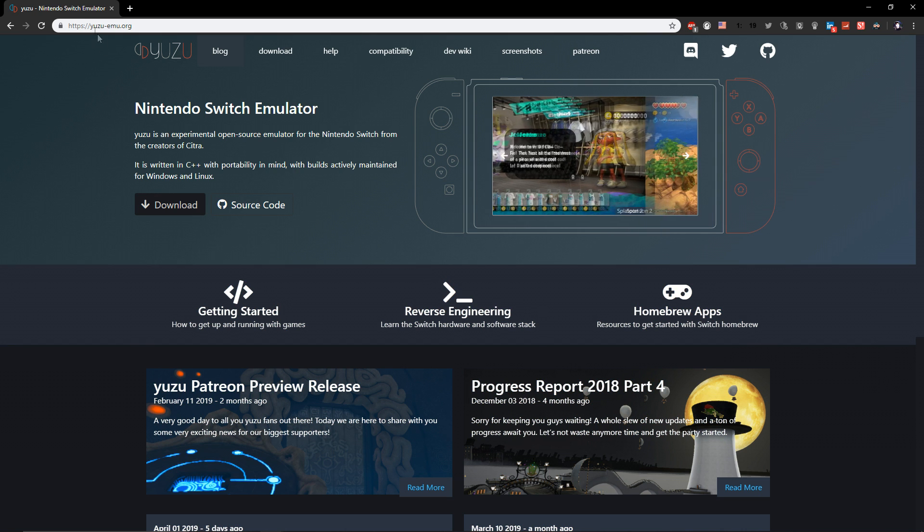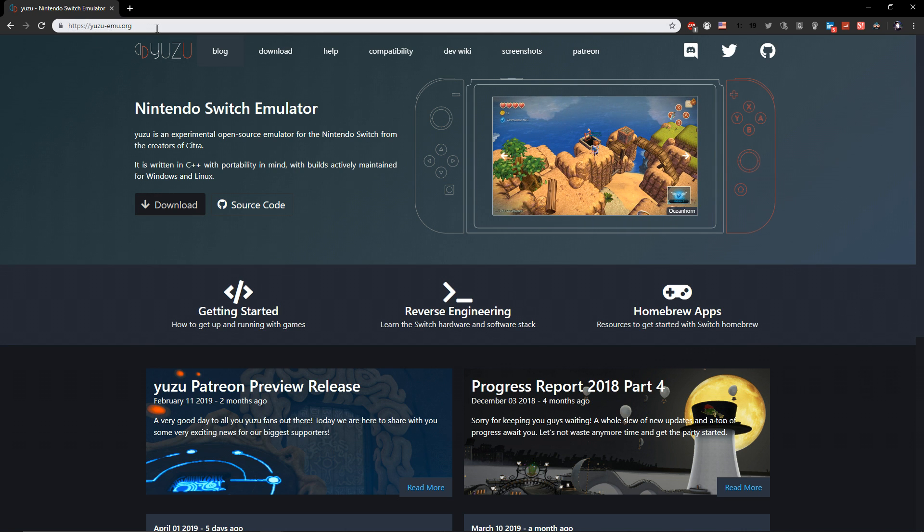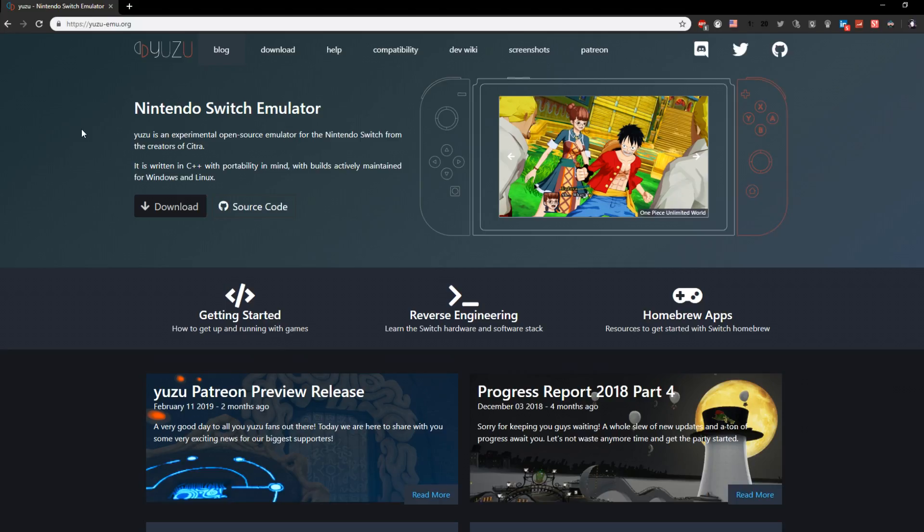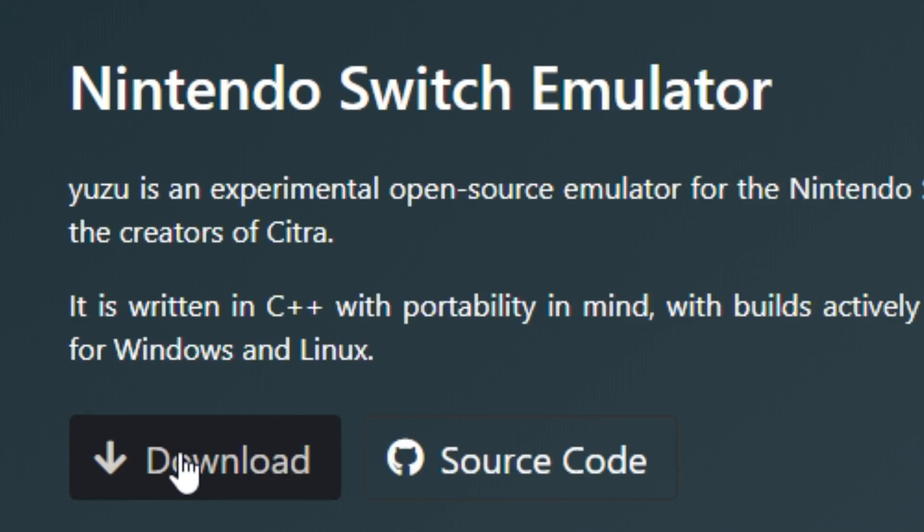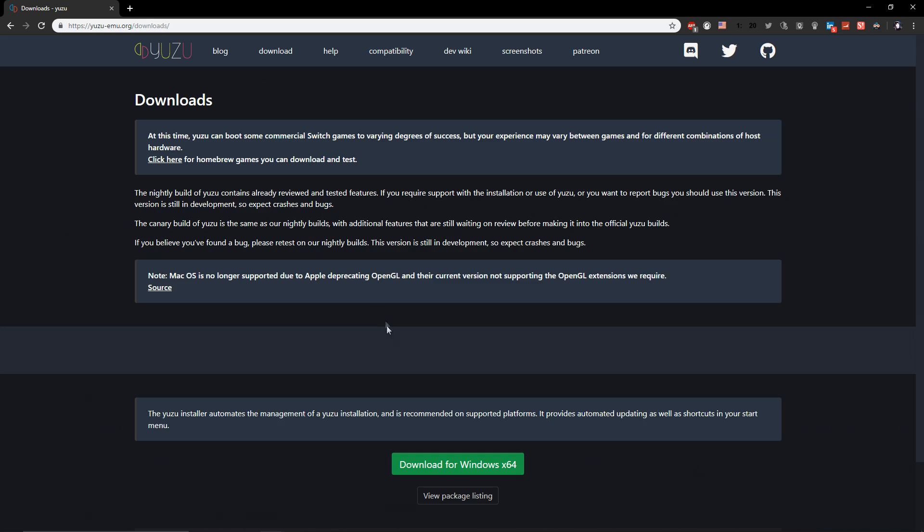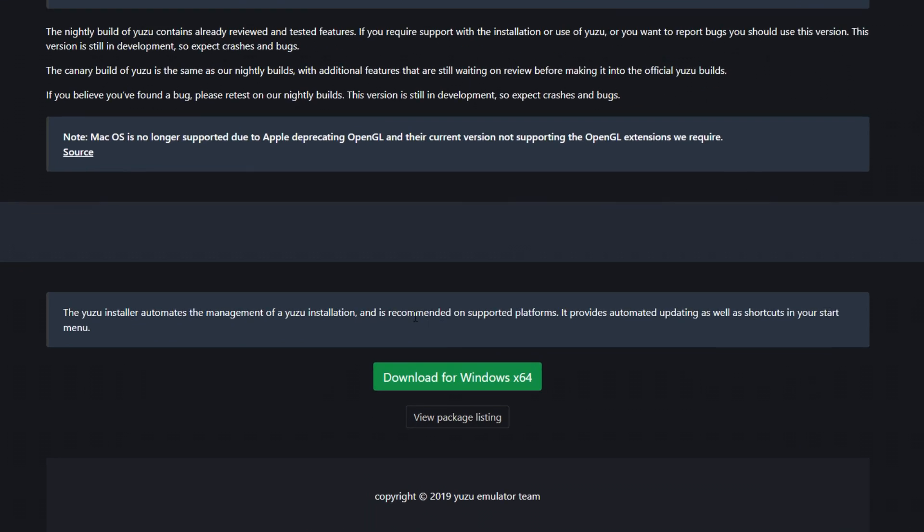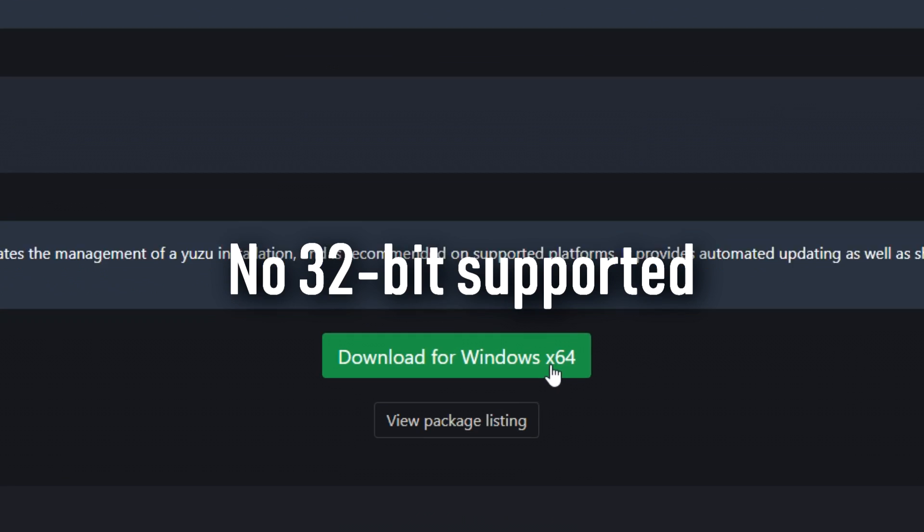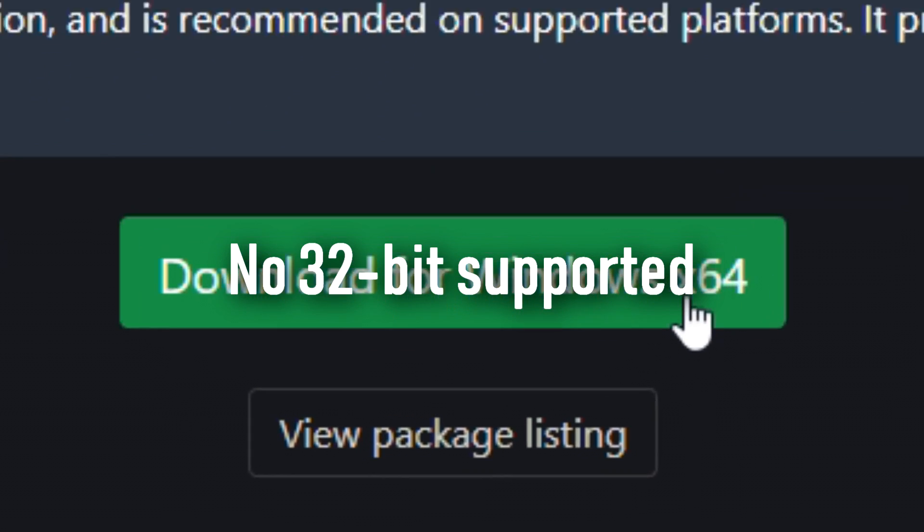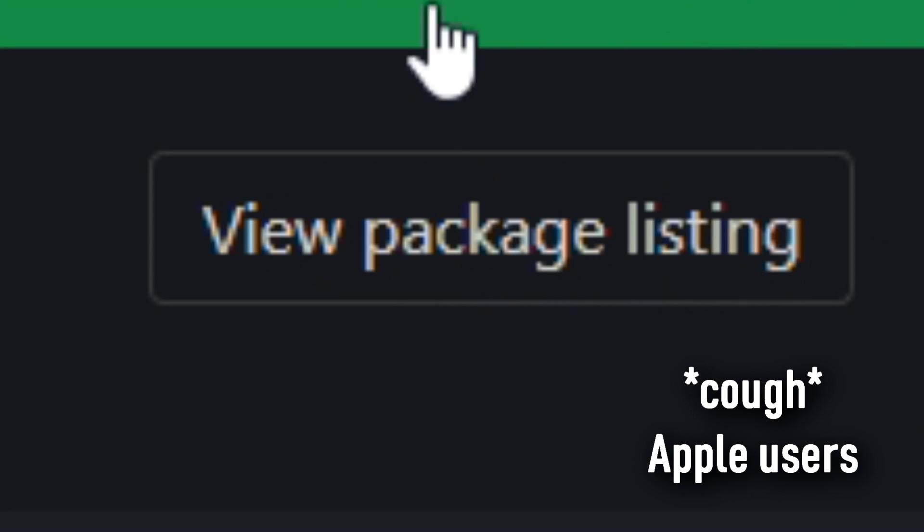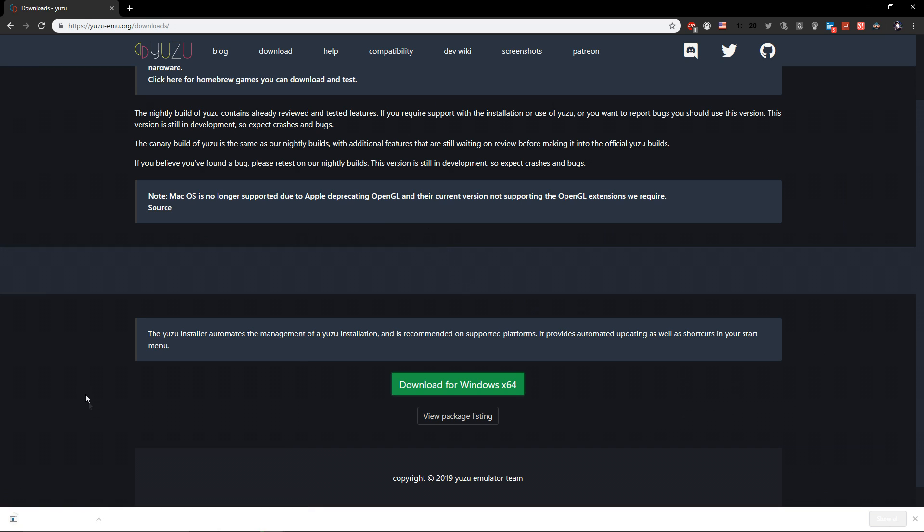For the first step you want to go to their website. I'll leave this link down below in the description. Then you click on download, then at the bottom you see download for Windows x64. You gotta have a 64-bit Windows. For other options you can view the package listing.